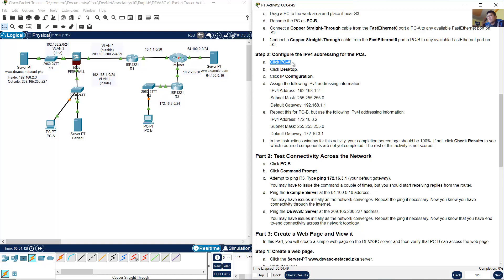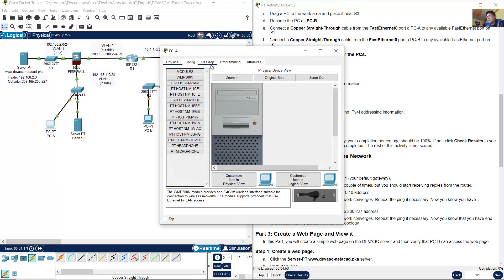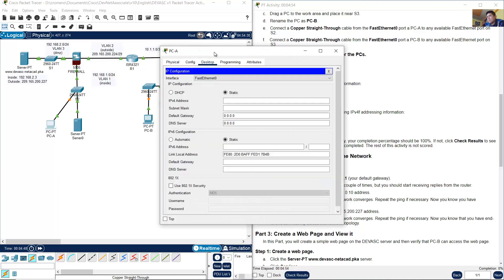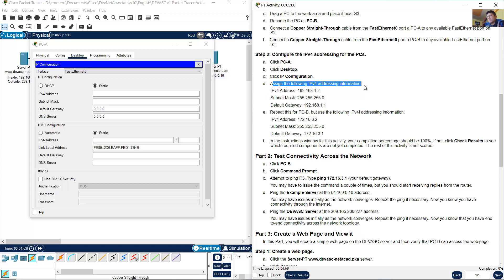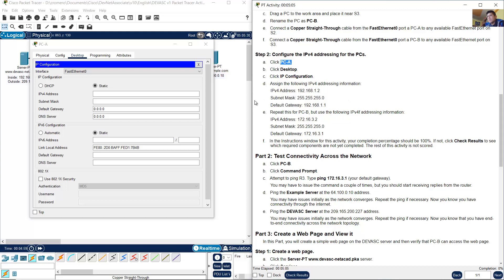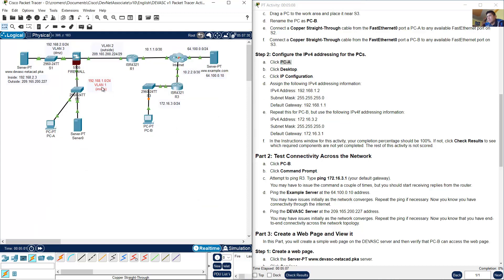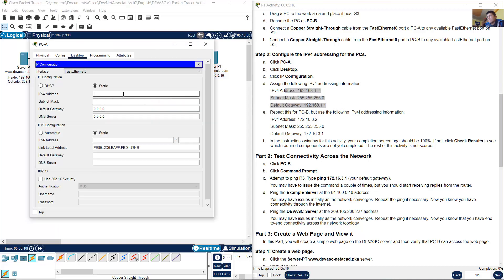Configure IP addressing for the PCs. Click PCA, Desktop, IP Configuration. Assign the following IP addressing information. Remember this PC PCA is placed on this network 192.168.10.0/24, so the IP address is 192.168.10.2, subnet mask 255.255.255.0, and default gateway 192.168.10.1.